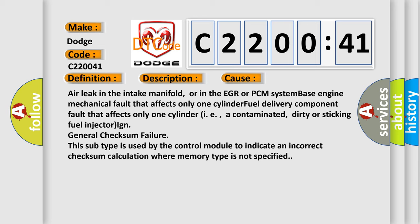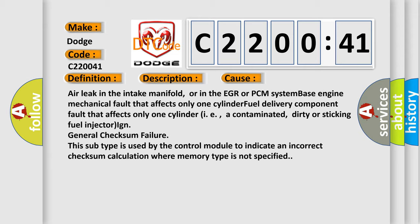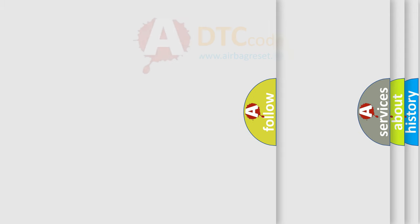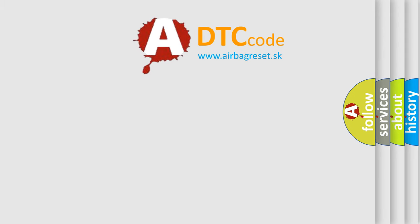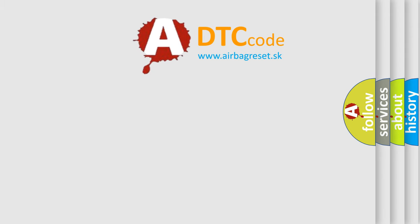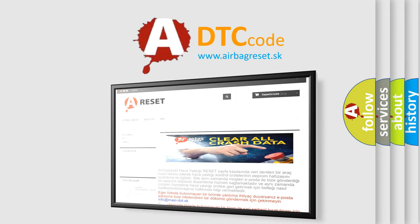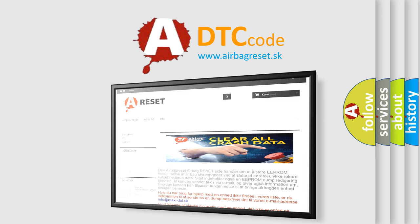The Airbag Reset website aims to provide information in 52 languages. Thank you for your attention and stay tuned for the next video.